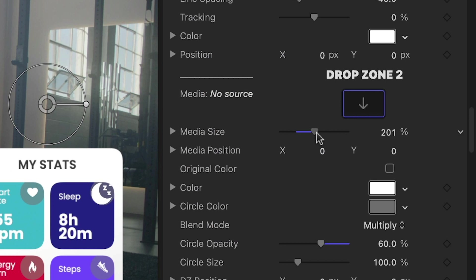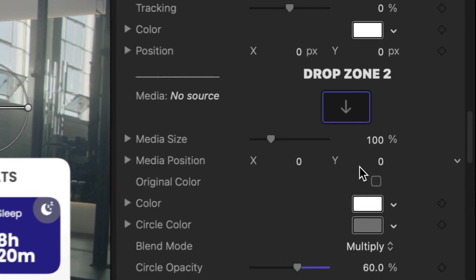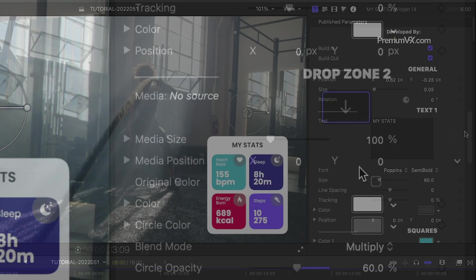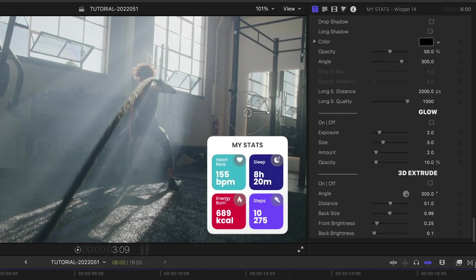The included icons for the fitness categories are perfect, but I could add custom icons in the drop zones if I'd like.